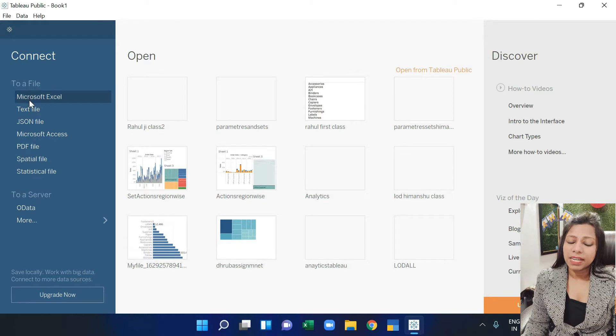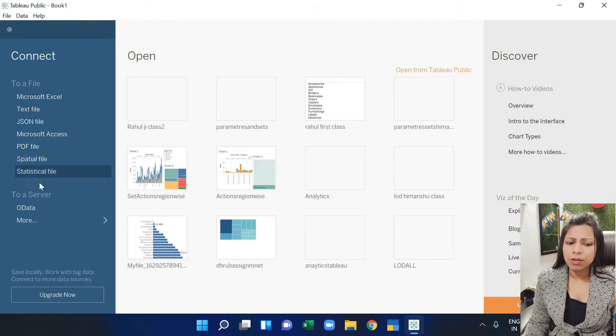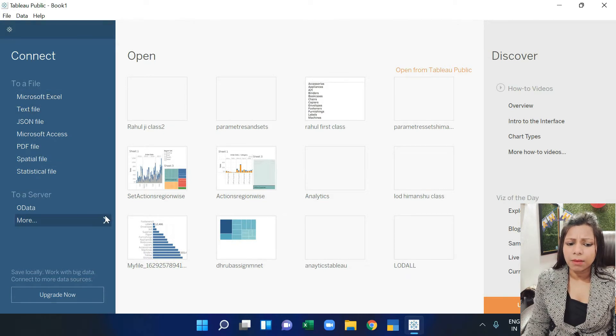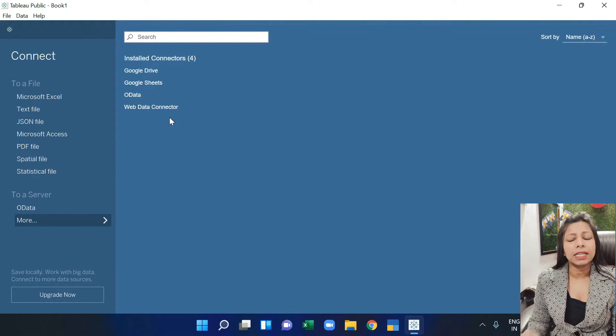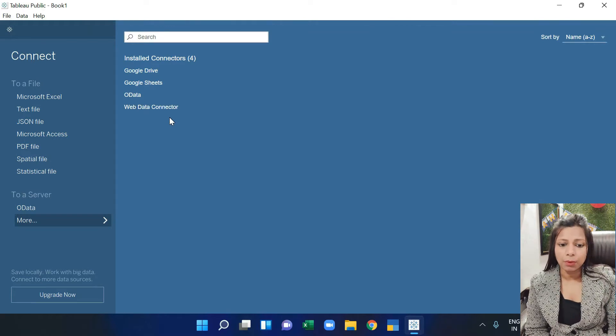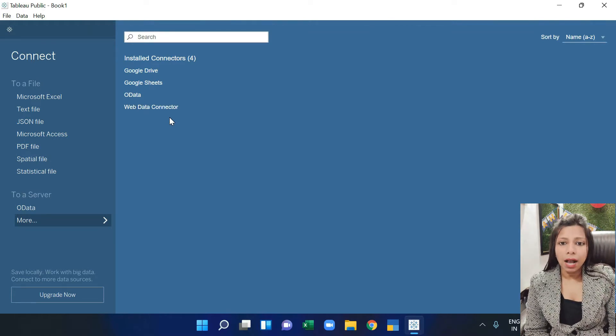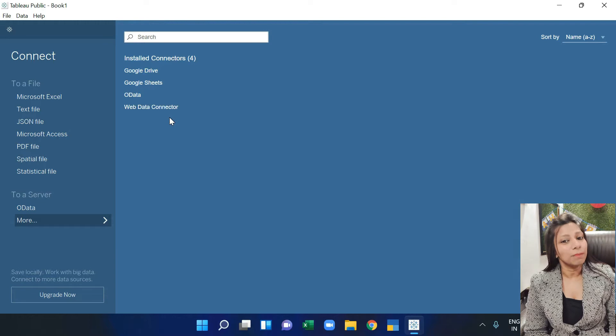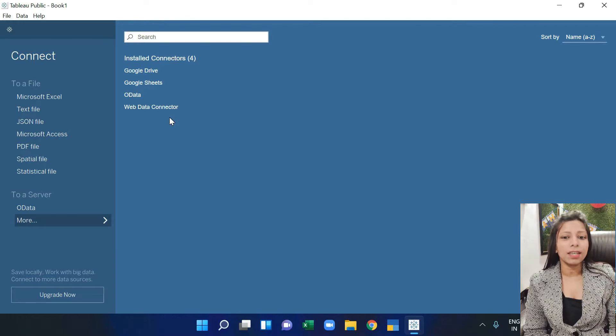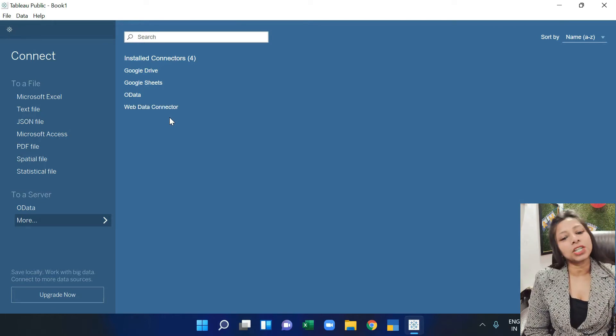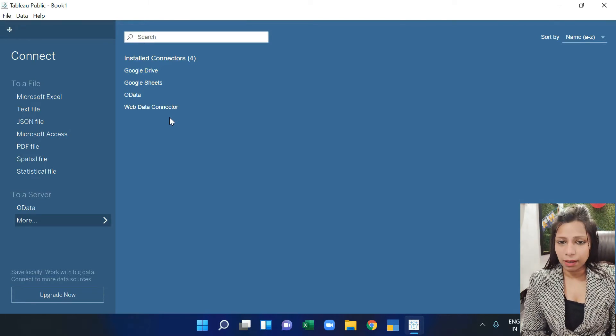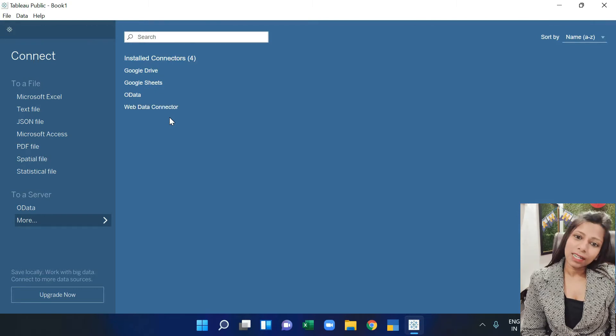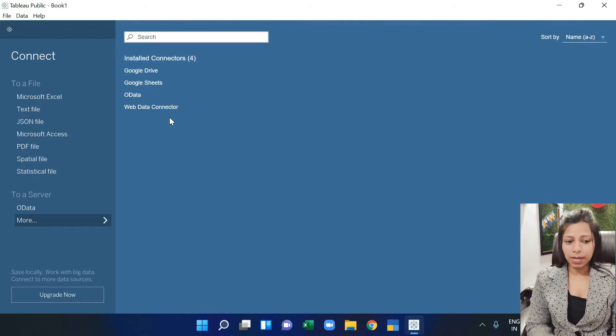You have Microsoft Excel, text files, and many other formats. But as I told you in the last video, you can import from Tableau Public-based limited sources. That's why you have four to five connectors here. But if you go to desktop, many more are available.